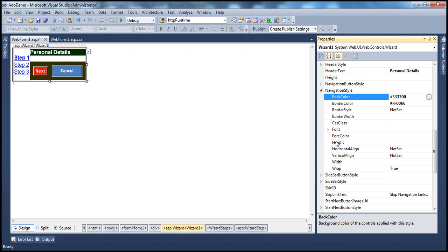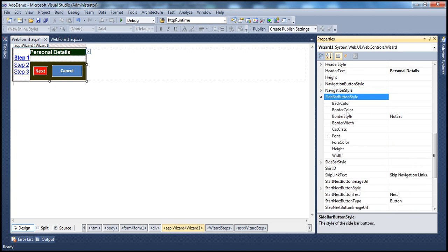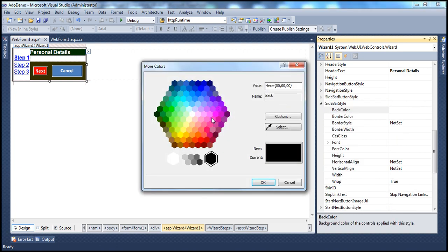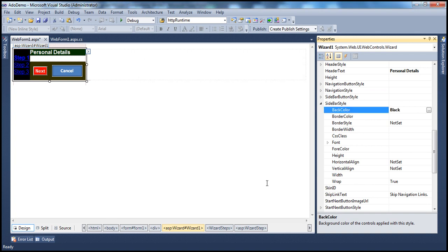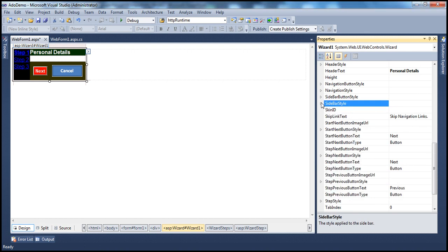SidebarButtonStyle lets you configure the sidebar buttons using the same style properties. SidebarStyle customizes the sidebar itself — for example, setting the background color to black, or vertically aligning content to the top. There are several other style properties available.